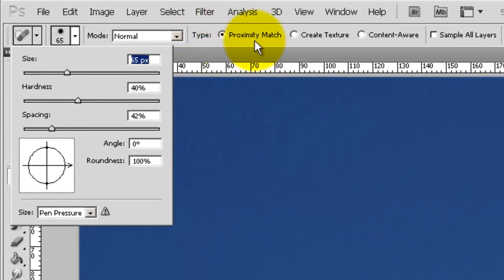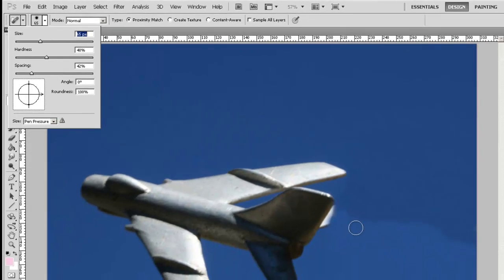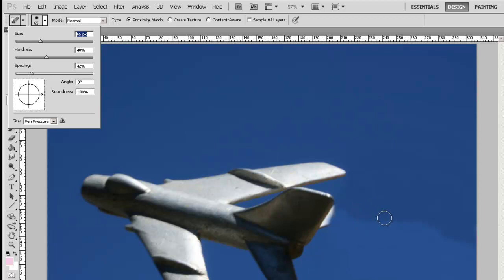We are going to use Proximity Match in this instance to blend between two regions of colour. How it works is I am going to drag the Healing Brush over along the edge that I want to blend.